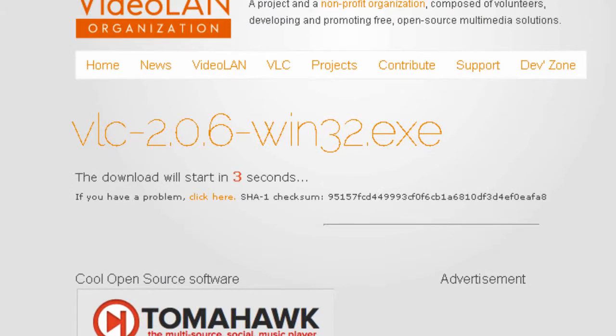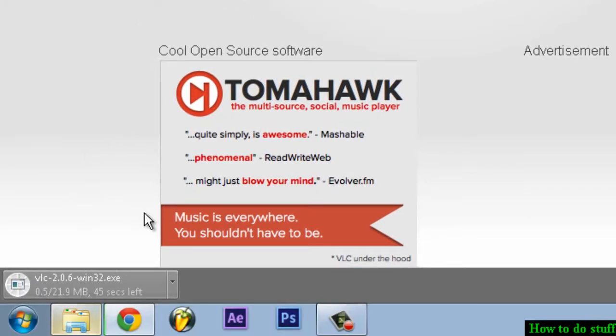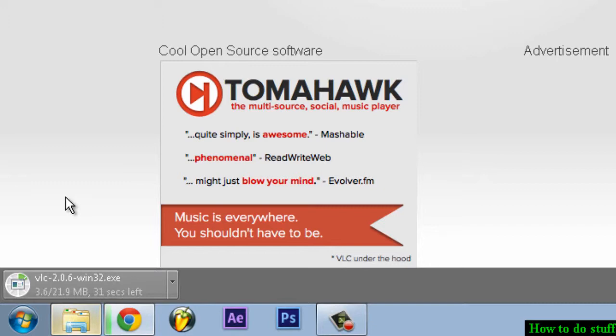It should start downloading in 2, 1, there we go. It shows here. So it's going to take a while so I'll come back to you guys when it finishes downloading.